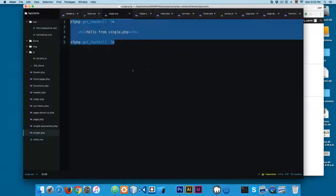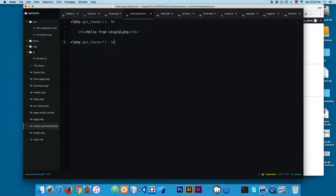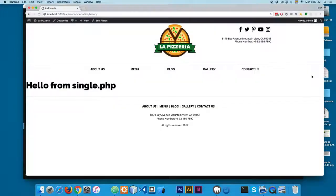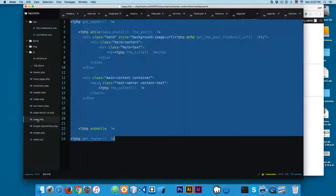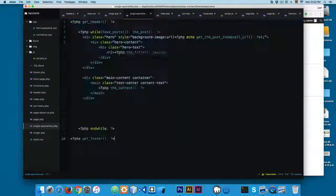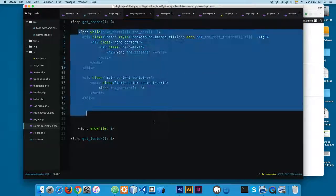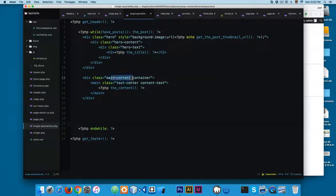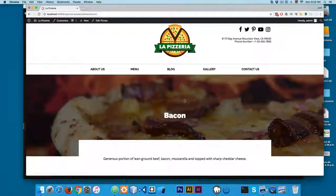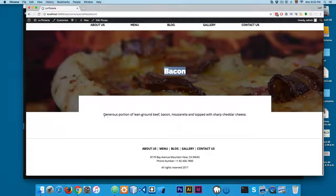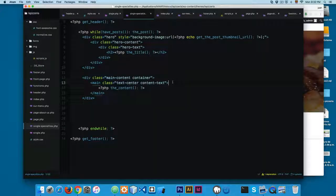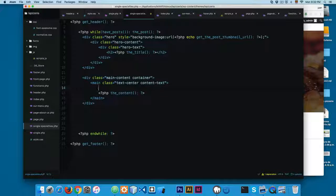Let's continue — I'm going to copy the content from page.php and change it to specialties. Save this and reload. Now you can see we have the single specialties template. We copy the content from page.php and now we have the basic structure: the main tag, we're printing the content, the title, and the featured image. Reload and now you can see we have the icon, the background image, and the ingredients.